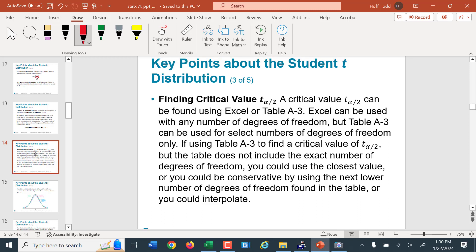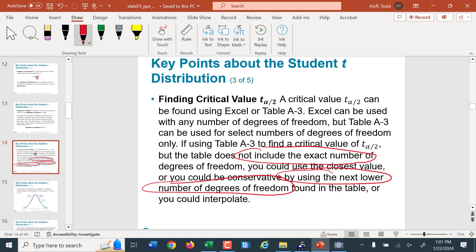Degrees of freedom is one less than the size of our sample. The t distribution uses this to adjust for the fact that the standard deviation of a small group is going to be smaller than for a large group in general. The critical value t sub alpha/2 can be found using Excel, as we just did, or using table A3 in the virtual textbook. Excel can be used with any number of degrees of freedom. If you use table A3 and don't have the exact degrees of freedom, use the next lower value — fewer degrees of freedom gives a wider range, and we'd rather have the confidence interval be bigger than necessary than too small.